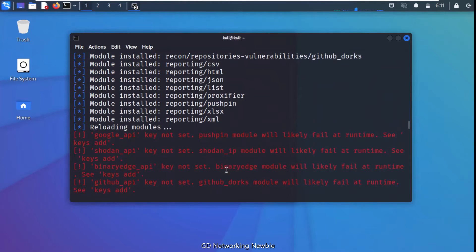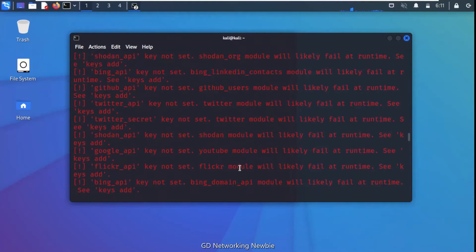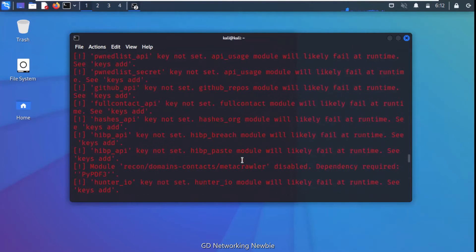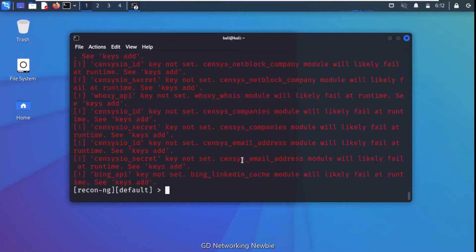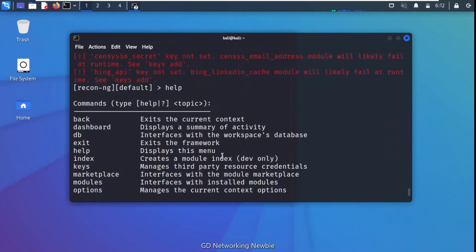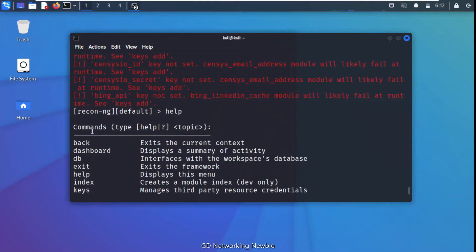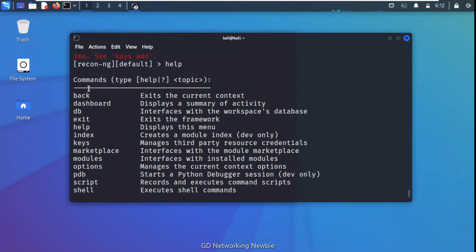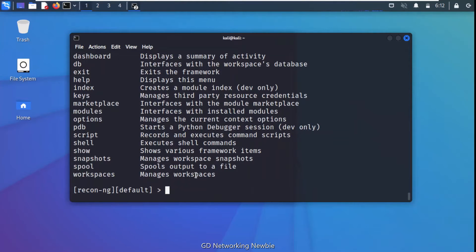To get help, we type 'help' and press Enter. The help command gives us all the available commands and their descriptions — such as back, dashboard, db, modules, and marketplace. The modules command is what we'll be using, and marketplace is the interface we just used to install modules.